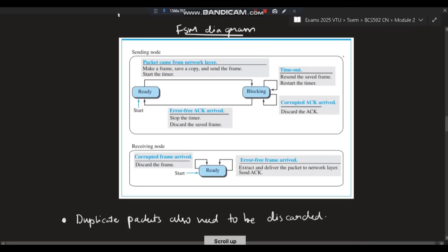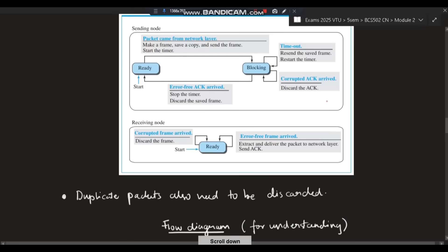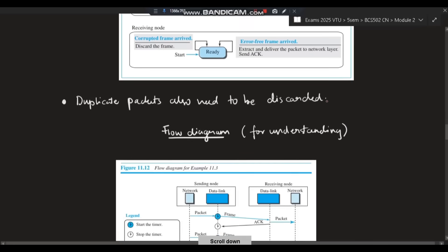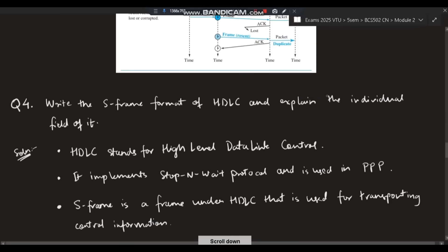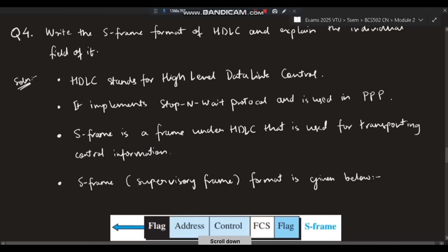This flow diagram depicts the stop-and-wait protocol. The FSM diagram is very important in exams — they will ask you to draw this diagram and explain it.